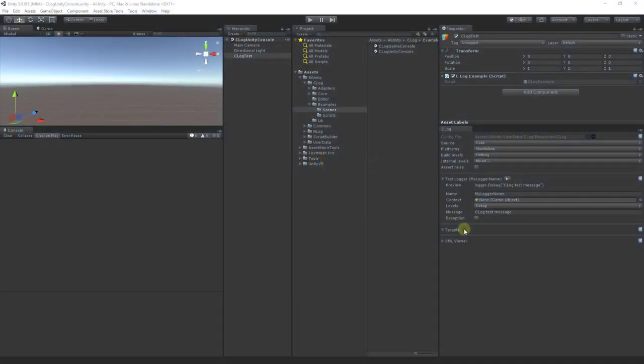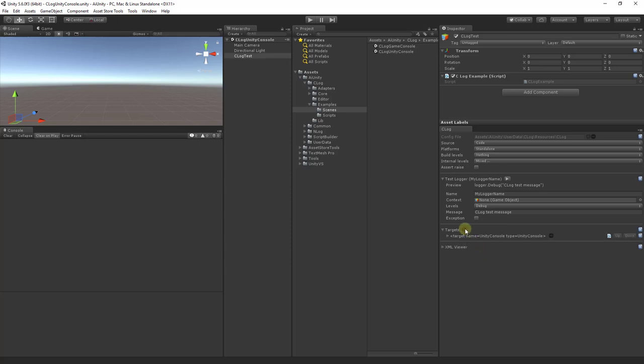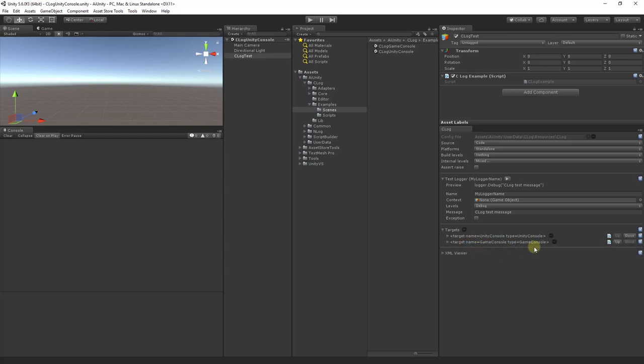Let's try using multiple targets. Let's start with the Unity console, and we will also add the game console. Now, we want log messages in the editor to use the Unity console, and all other build platforms to use the game console.